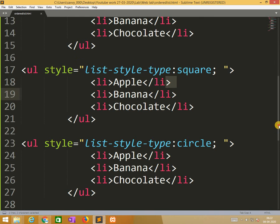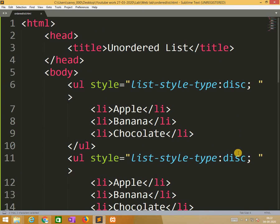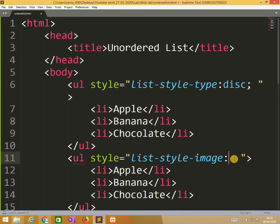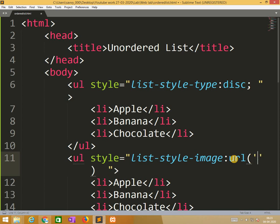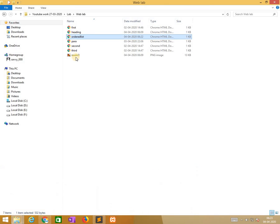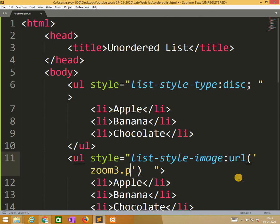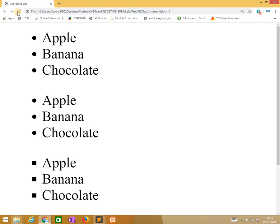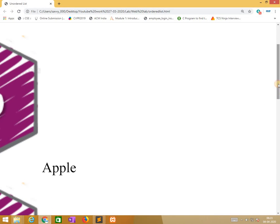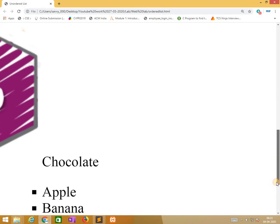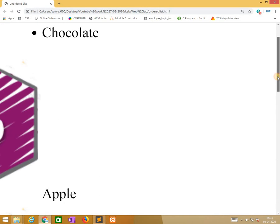And now I change it with the help of image. So while we are putting, we need to put image. So here, list-type-image URL. In the single code, already in the folder zoom3 is there. So I am putting zoom3.png. Automatically, yes, you got the image. We need to put very small sized image but we are putting big image, that is the reason it comes like this.